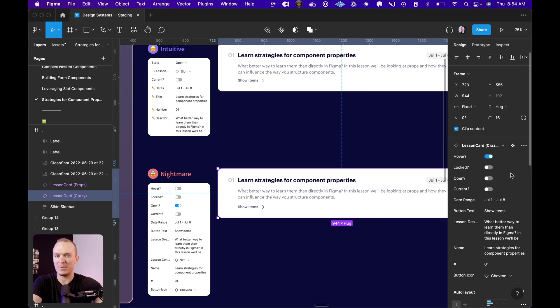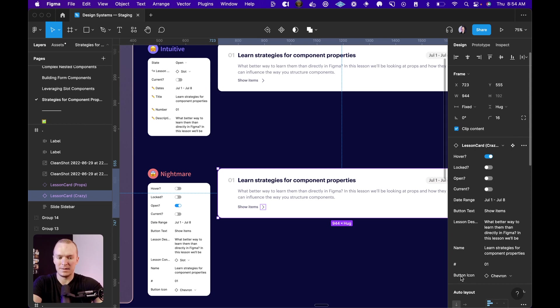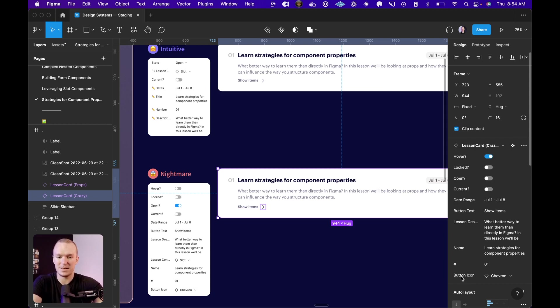I also haven't done a good job of grouping properties in an intuitive way. For instance, I have this button text here, and then button icon. These should probably be close together because it's that same set of decisions.